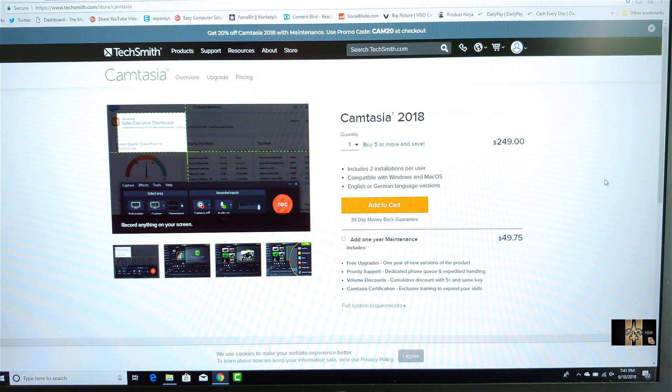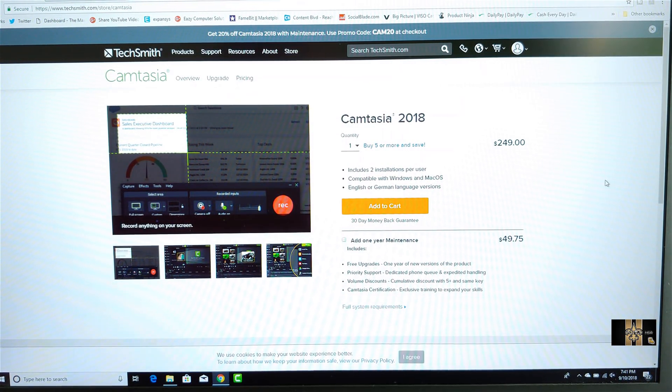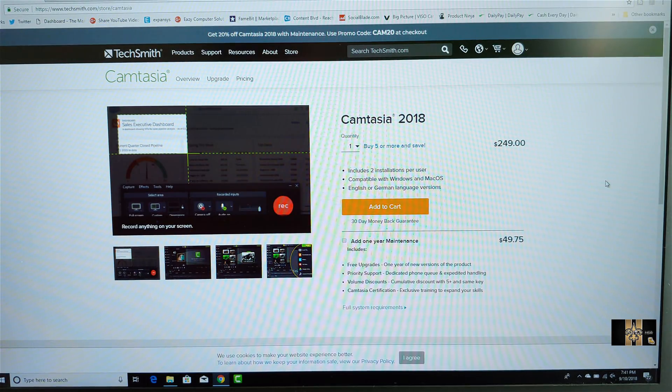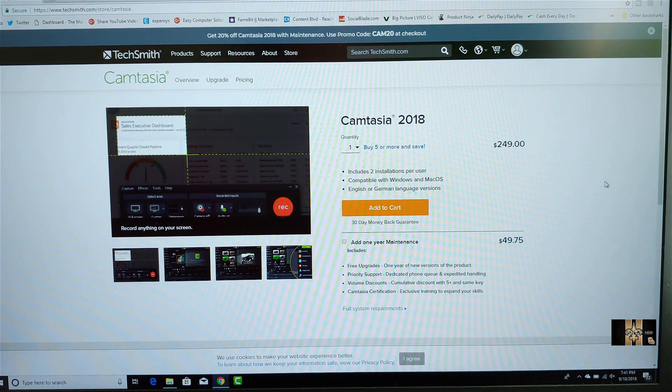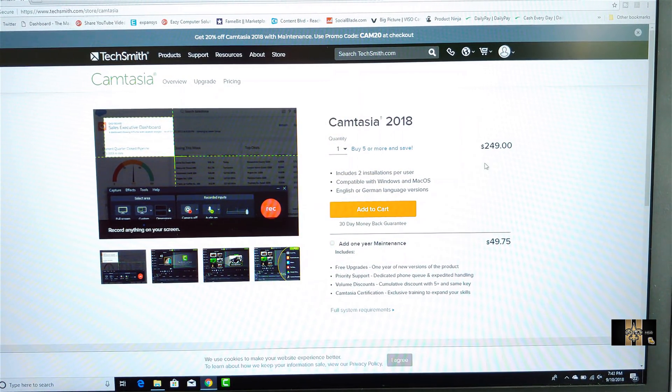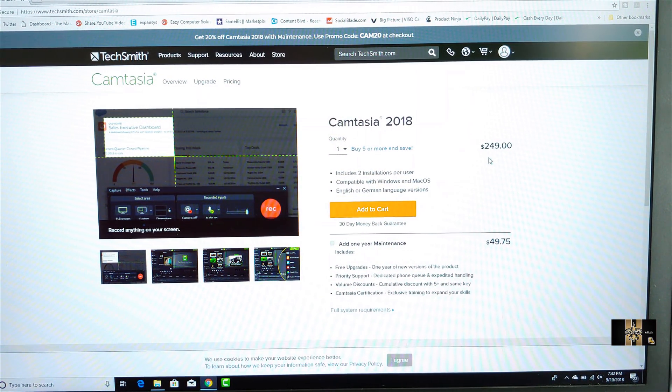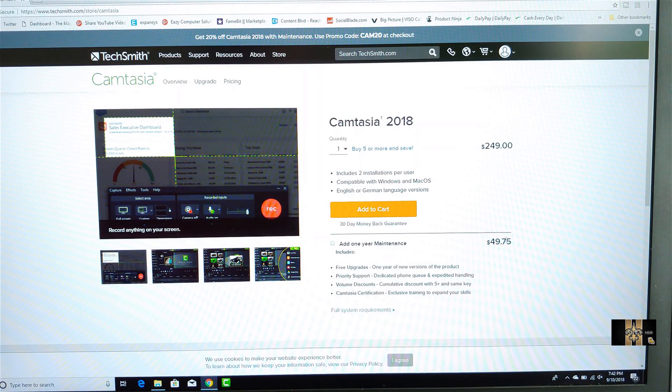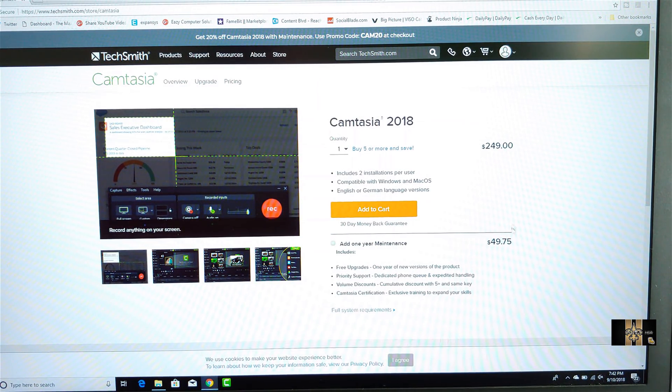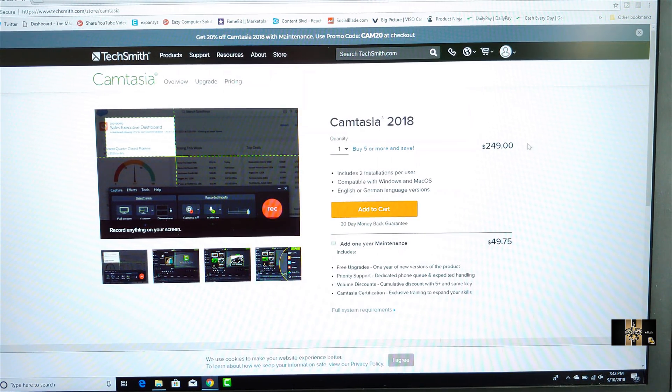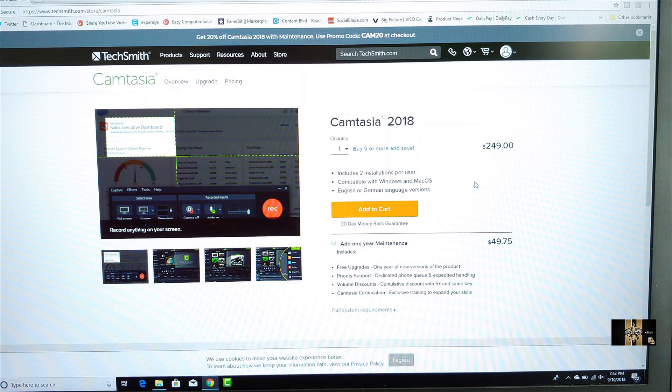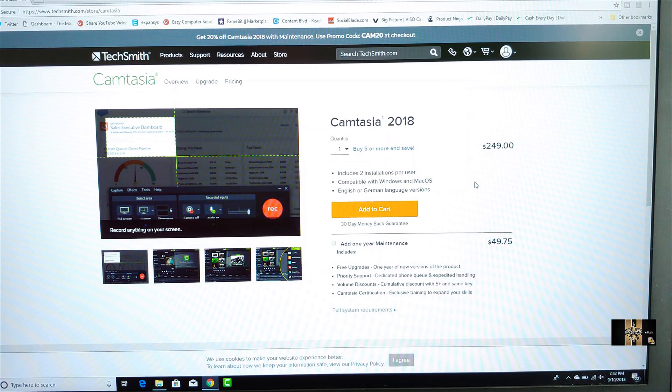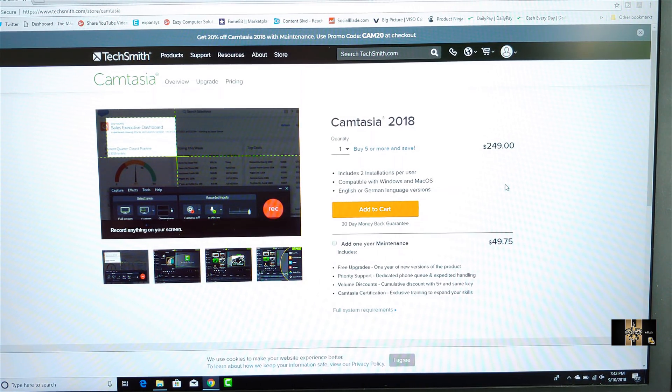All right guys, this is Eric again with another video. So let's go ahead and do some editing with Camtasia. Now, the version of Camtasia that I'm using is the 2018 version. And as you can see, it's $249 also with a $49 maintenance fee. So for me, I'm using both, so it's about $300. That's one of the things that I mentioned in the beginning of the video. Now, so let's get some prereqs out the way.